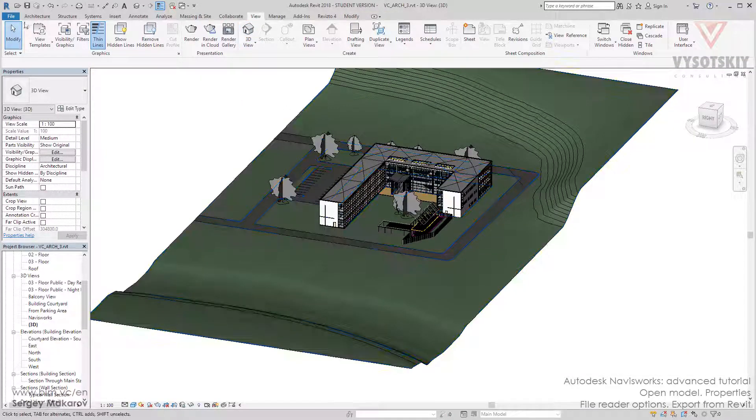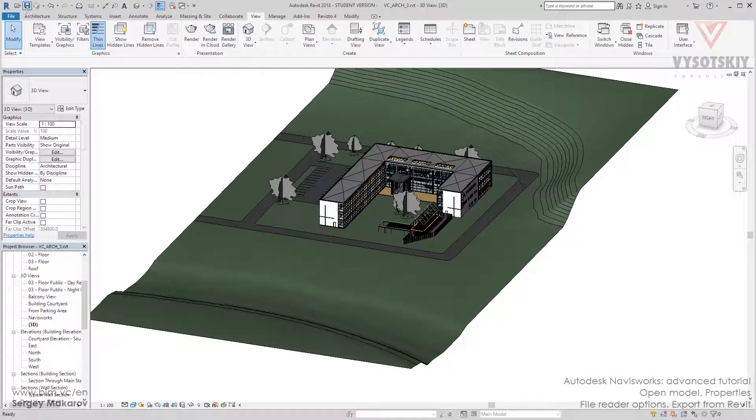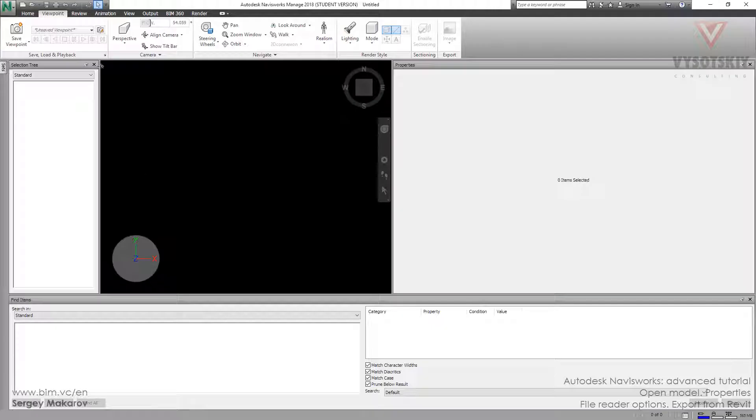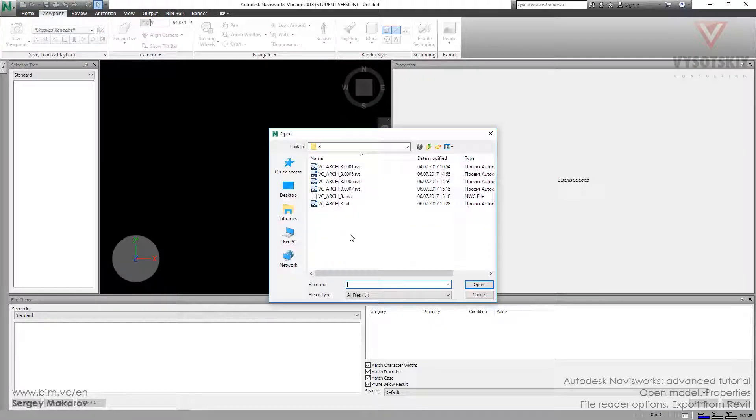Now let's save it and open it in Navisworks. Open this file.